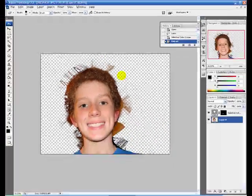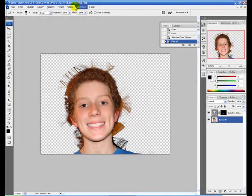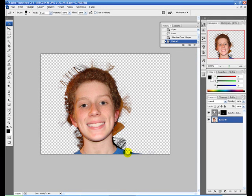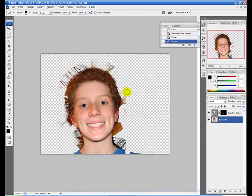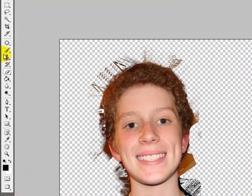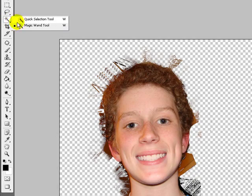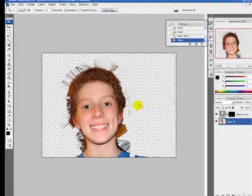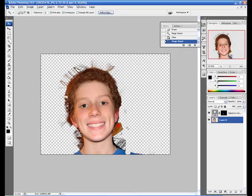Now if you want, you can select the eraser tool and make it bigger, and erase the parts that you don't want. Or if it's one solid color, you can select the magic wand tool, select that part, and push the Delete key.